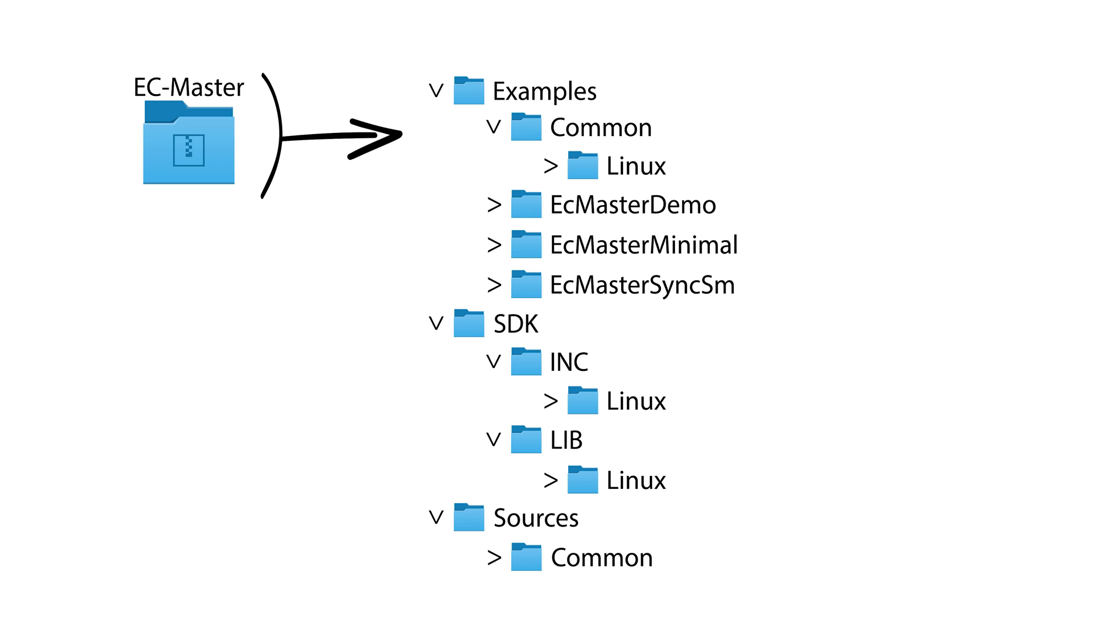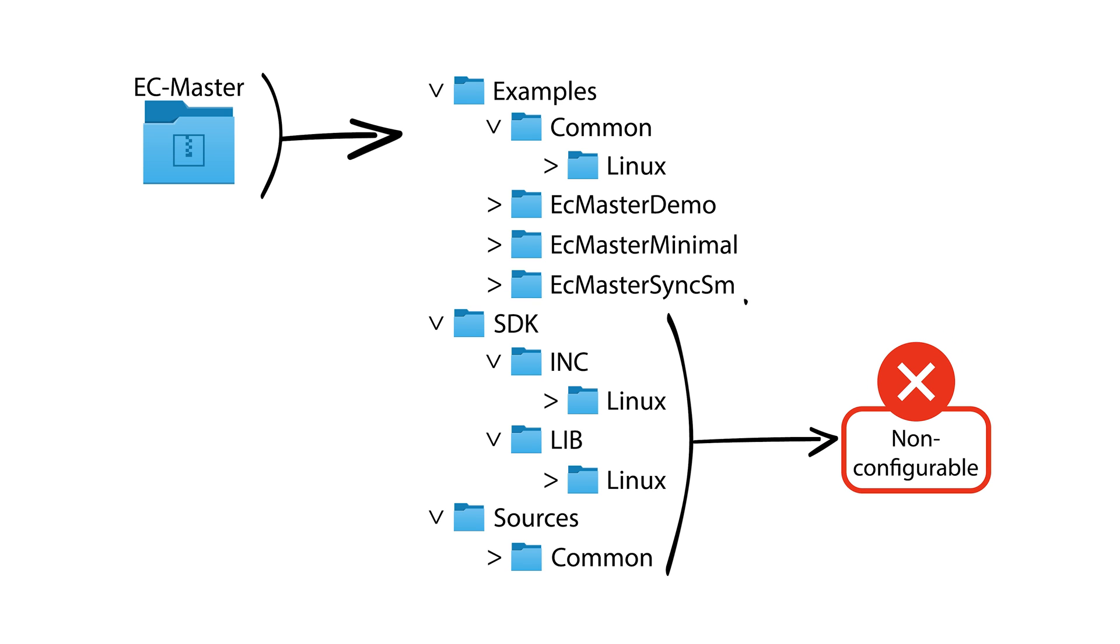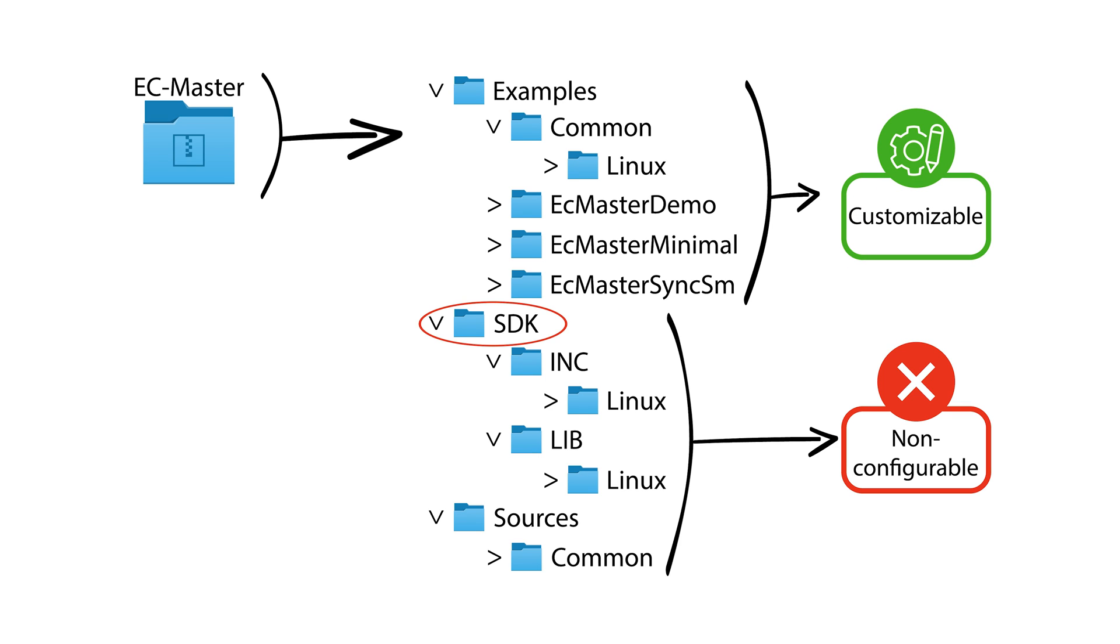A section of modules is intended to be left as is, and a section is intended for developers to customize. The modules that should be left as is are in the SDK and Sources folders. They include the header files and libraries, as well as some helper modules for creating threads and queues.